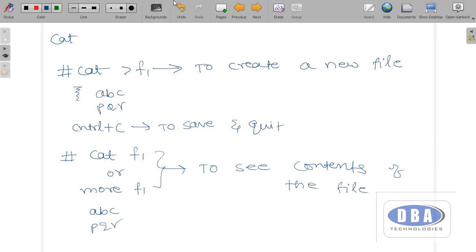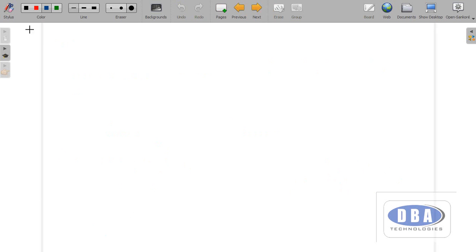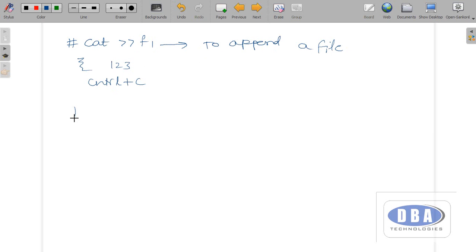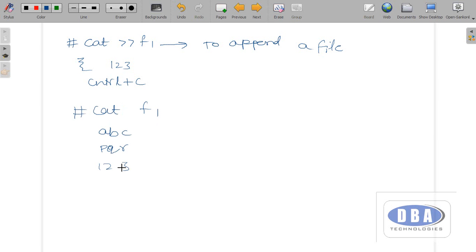Now let us see how to append data into a file. The file f1 is already created and I want to add some more data. Use the command: cat space double-greater-than symbol f1. This is used to append a file — append means to add some data to the file. Again the cursor will be blinking. I entered 1, 2, 3 and pressed Control+C on the next line. Now if I give 'cat f1' it will show: A, B, C, P, Q, R, 1, 2, 3. Like this we can append data to a file using the cat method.